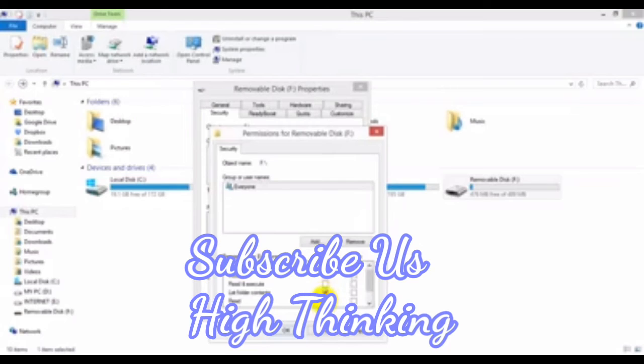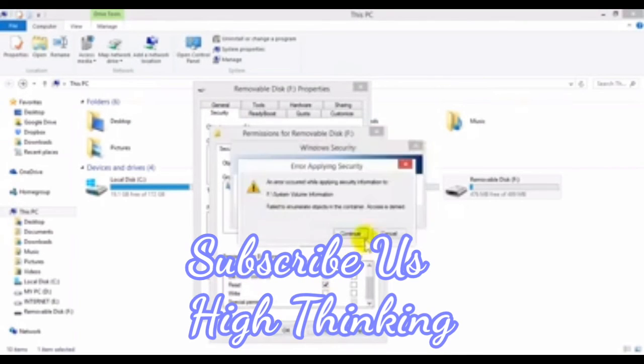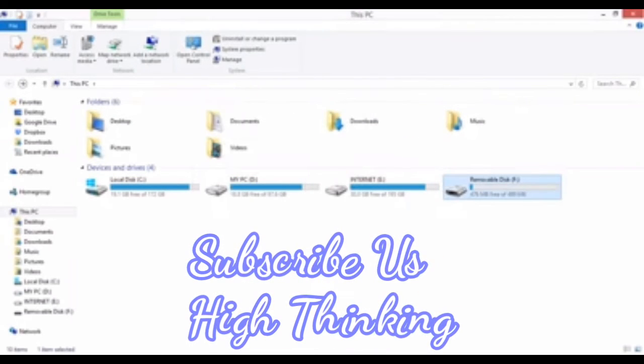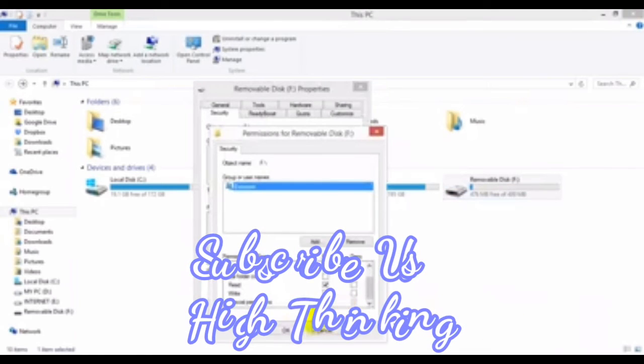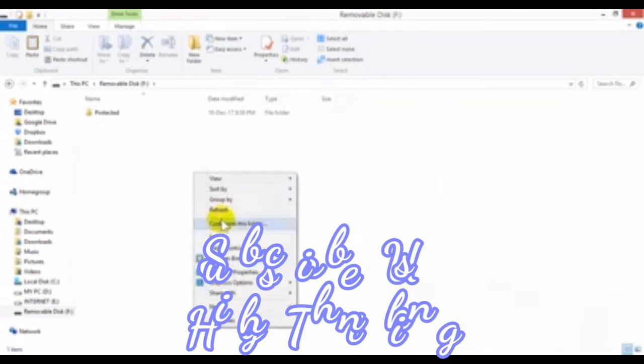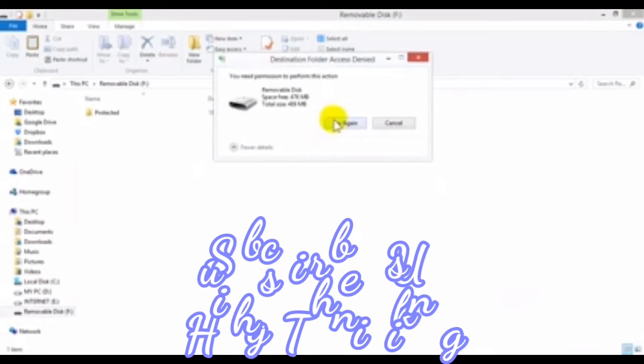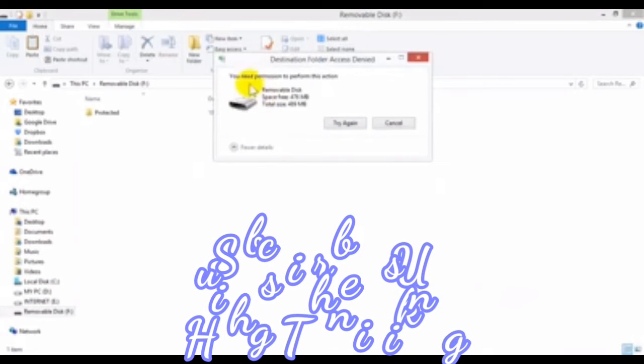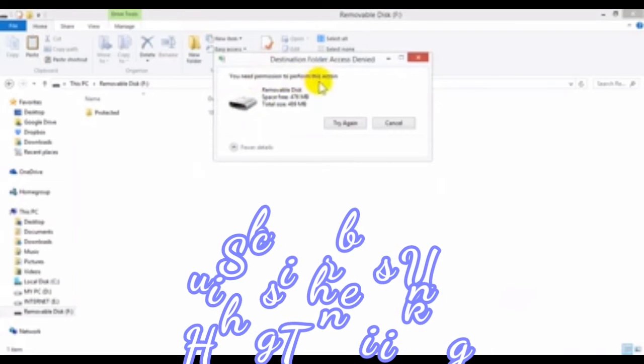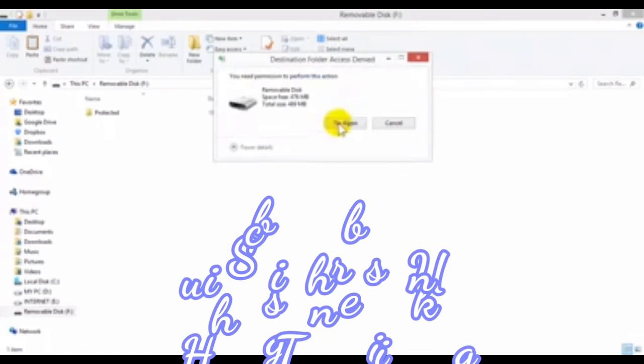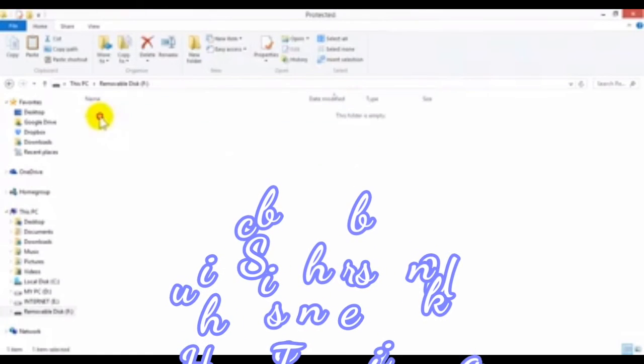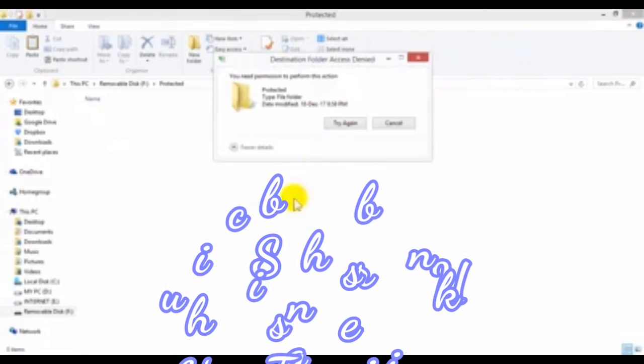Apply. Okay. Now check it. You need permission to perform this action. So I cannot paste it here, even I cannot paste it within the folder as well.